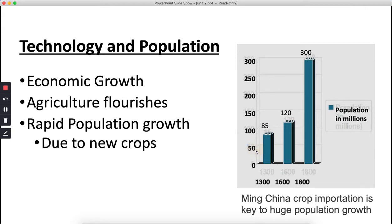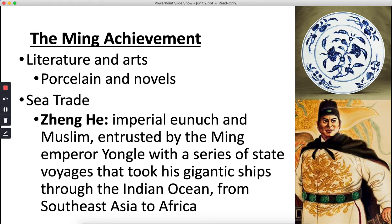Among Ming achievements, they produced some notable novels, but more importantly, porcelain — you might hear it called 'china' because the porcelain came from China. The very distinctive blue-on-white style is standard for porcelain from the Ming Dynasty. Furniture, lacquered screens, and silk were also part of Ming production.